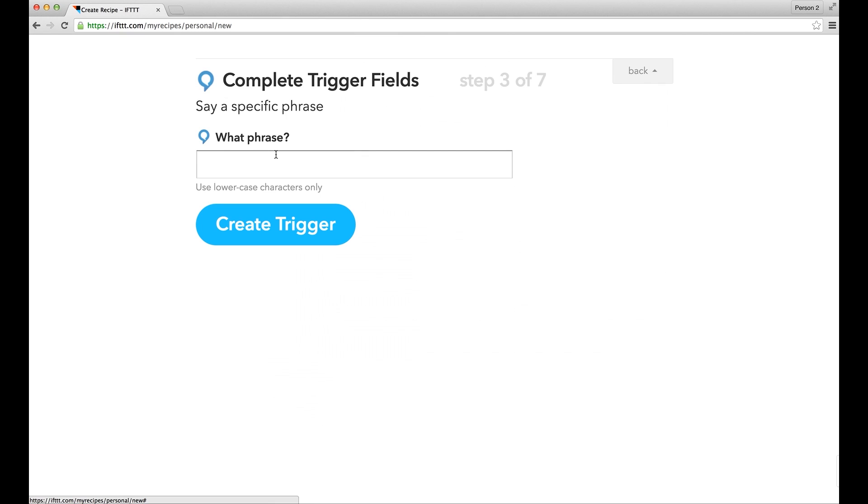Now, enter a phrase that you would like to use for this specific action. In this example, we will set up a phrase to arm Skylink Net in away mode, so we will use the phrase arm away.